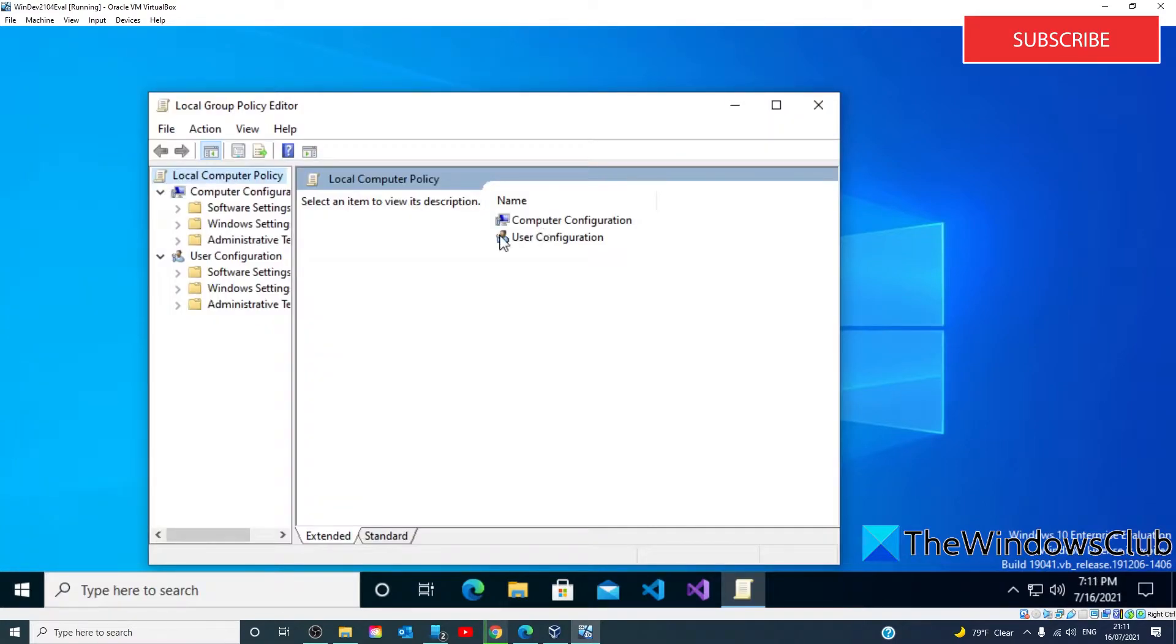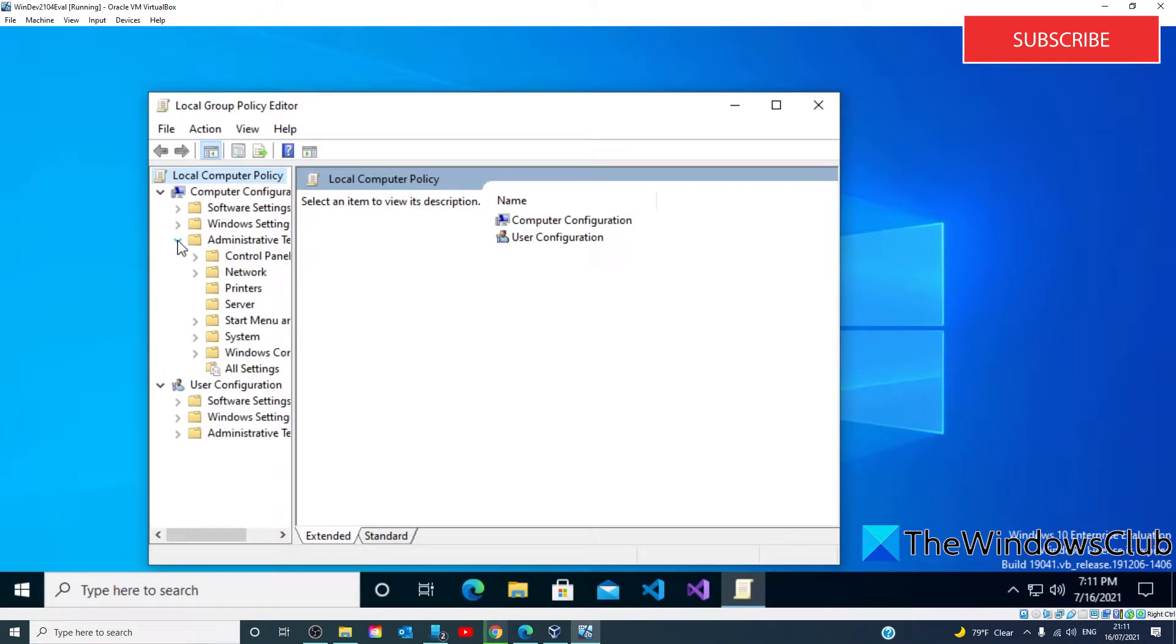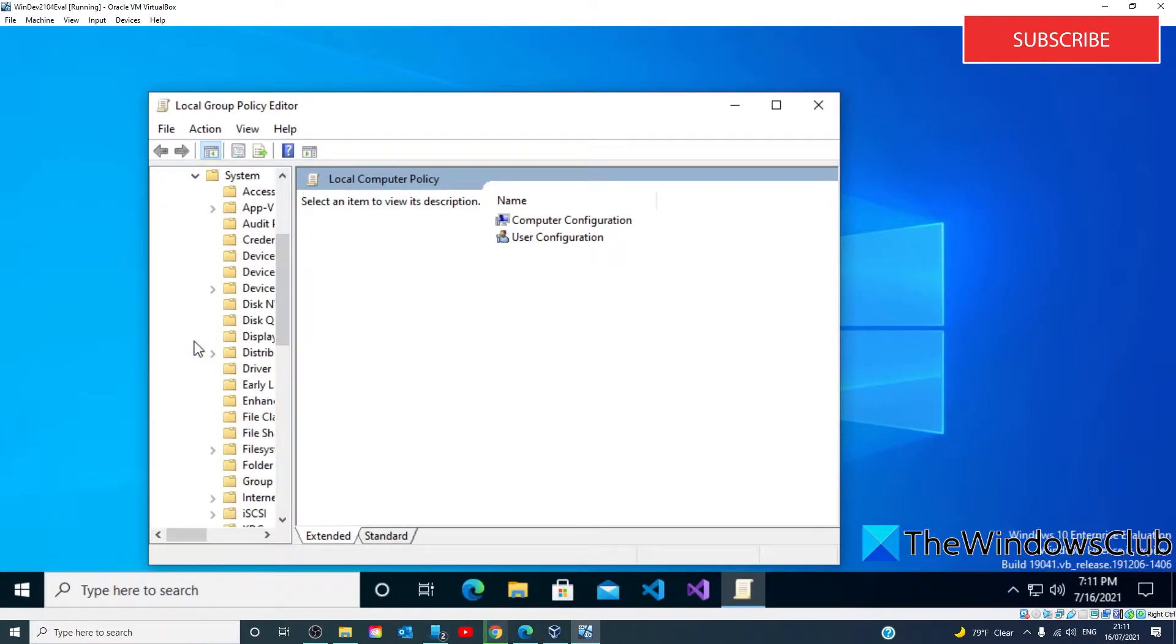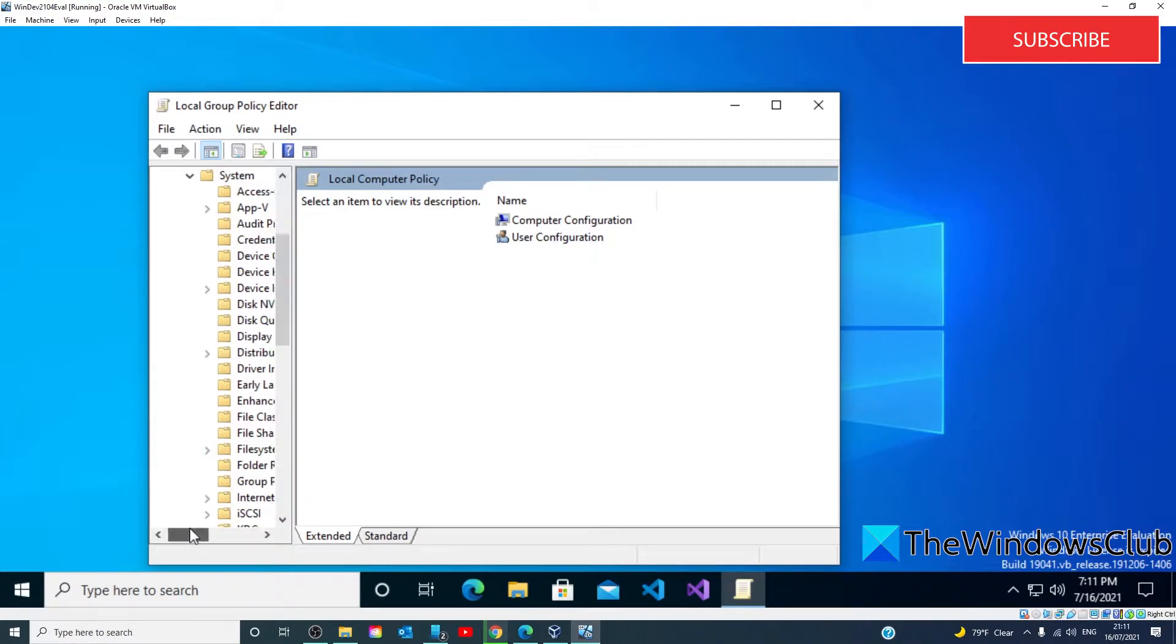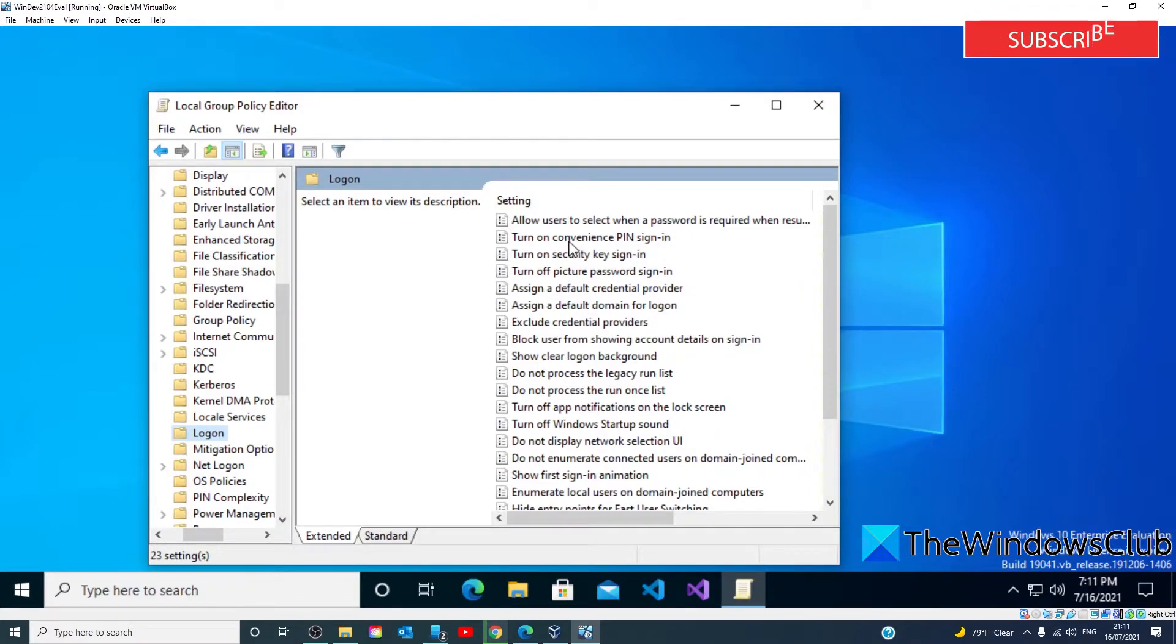You'll then want to go to Computer Configuration, Administrative Templates, System, then Logon, and turn on Convenience PIN Sign-in.